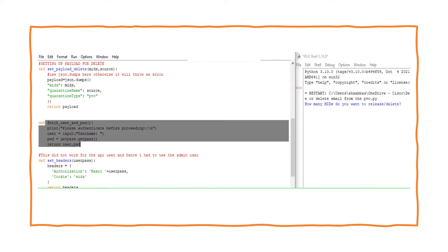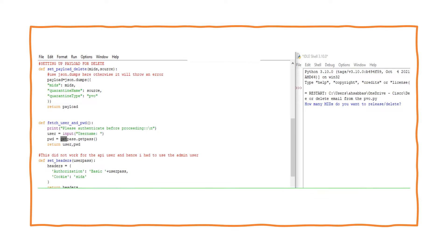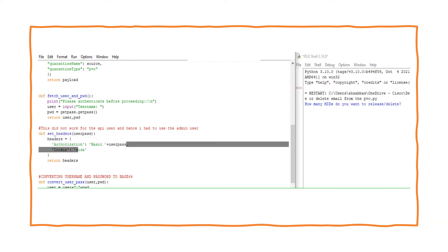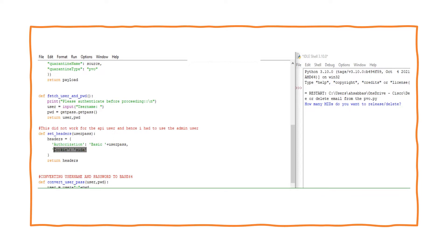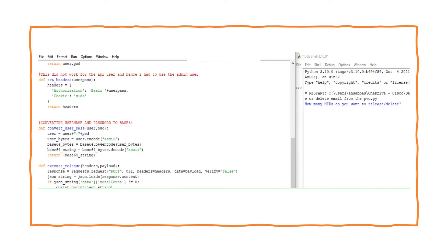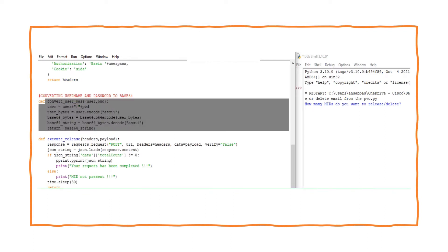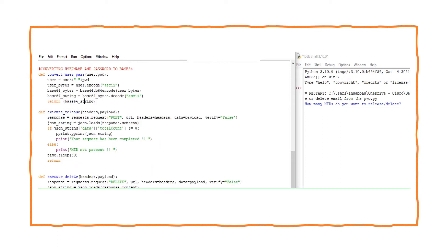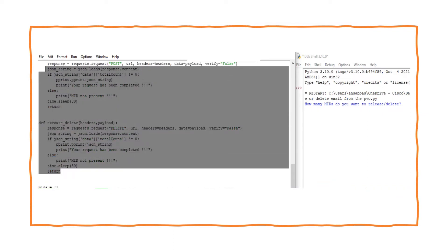We ask the user for the username and password, then set the headers passing those credentials into the headers and cookie — as discussed in previous videos. The conversion to base64 format is important for basic authentication. I'll put the whole script in the description so you can copy and paste.